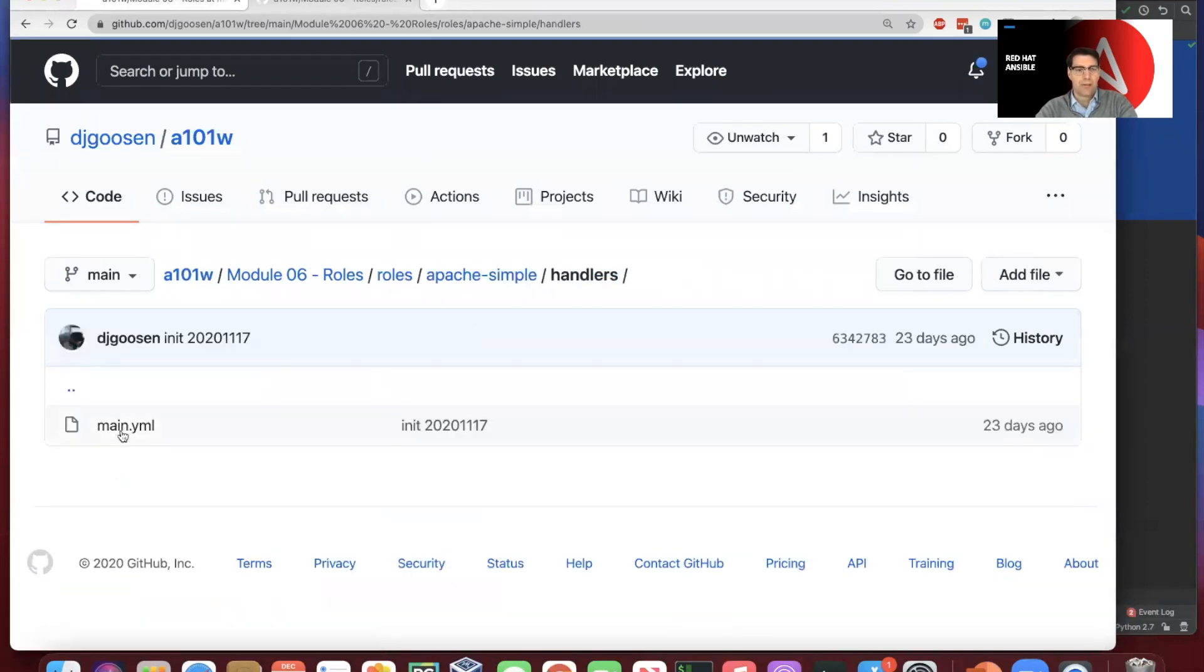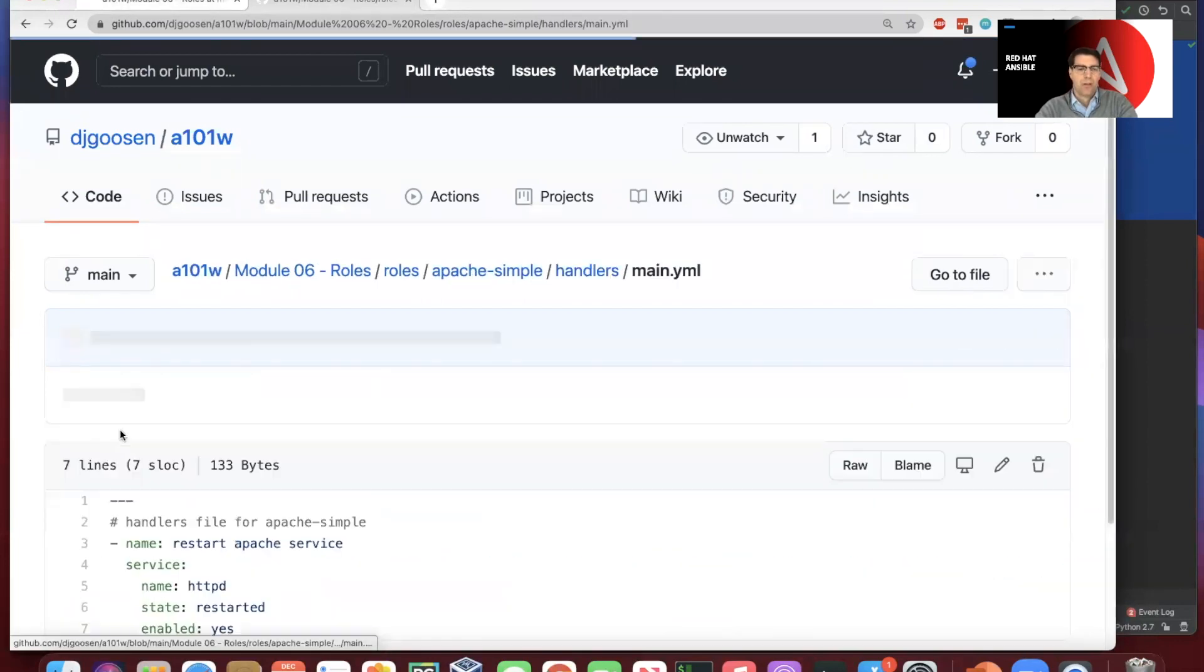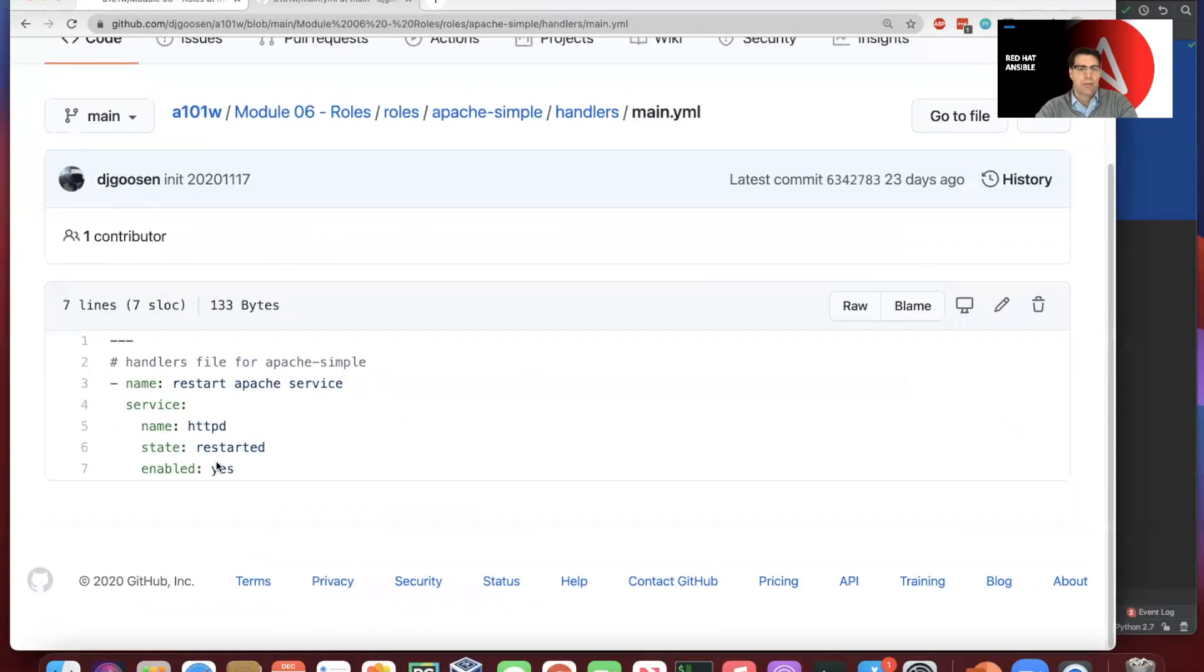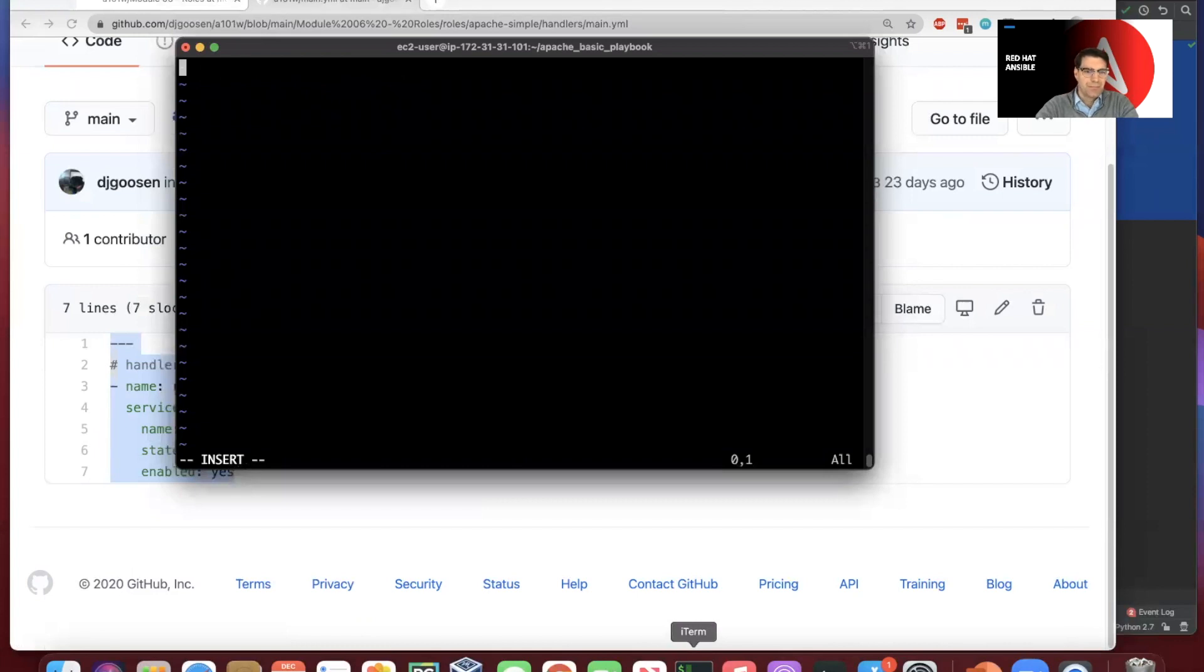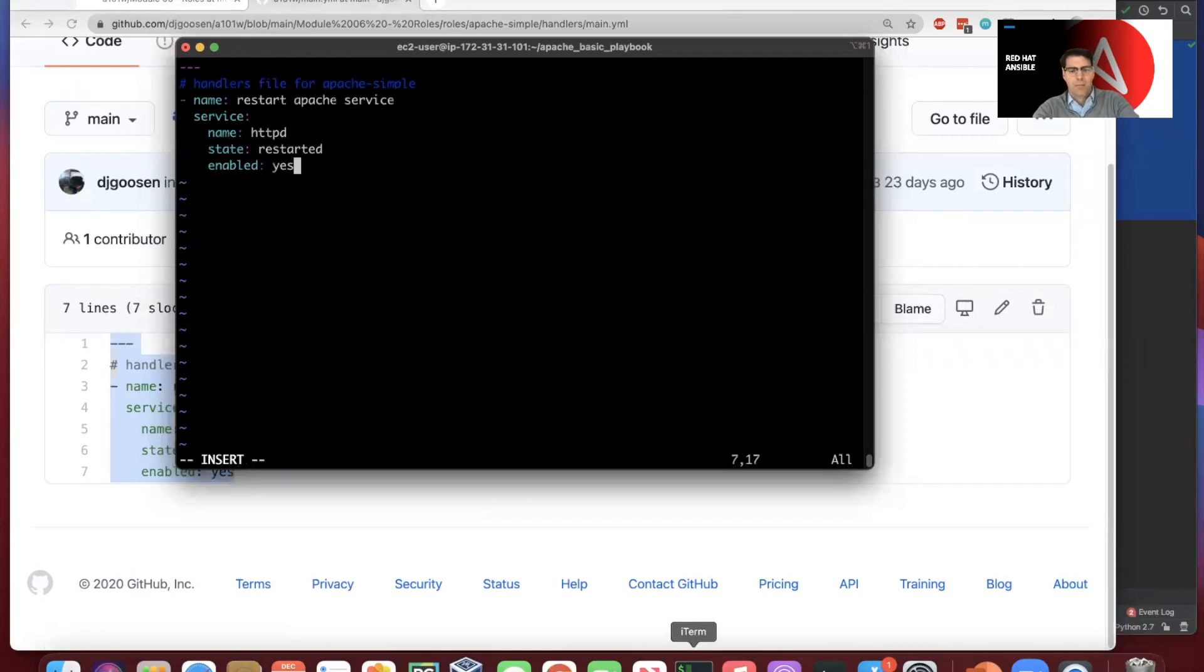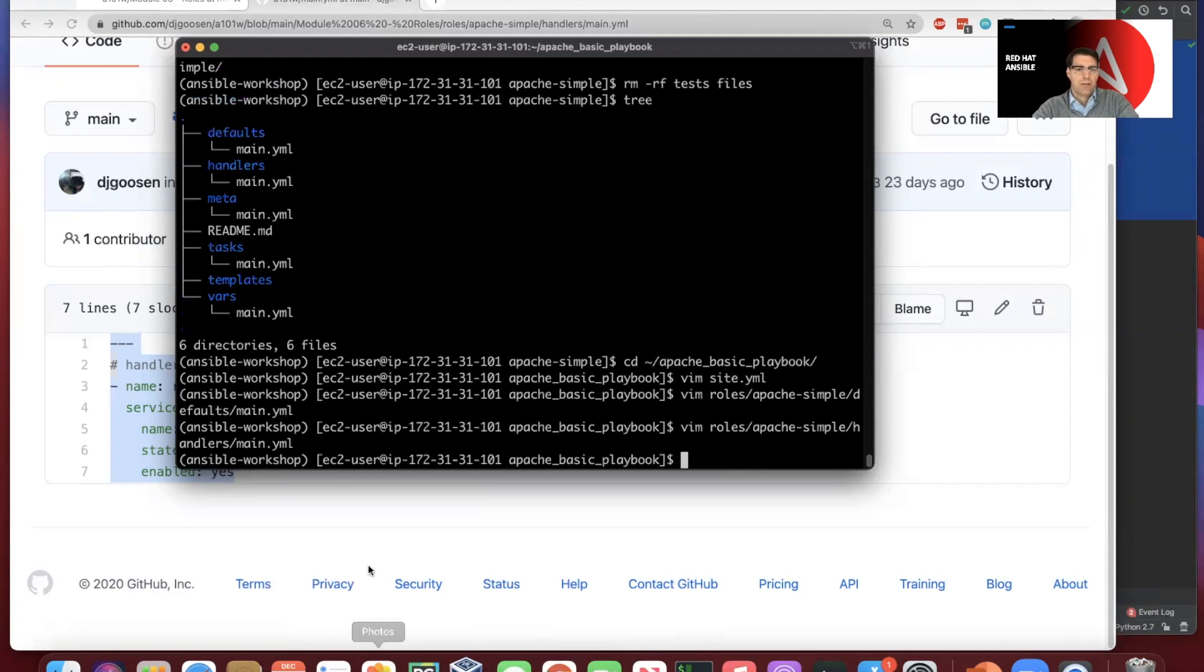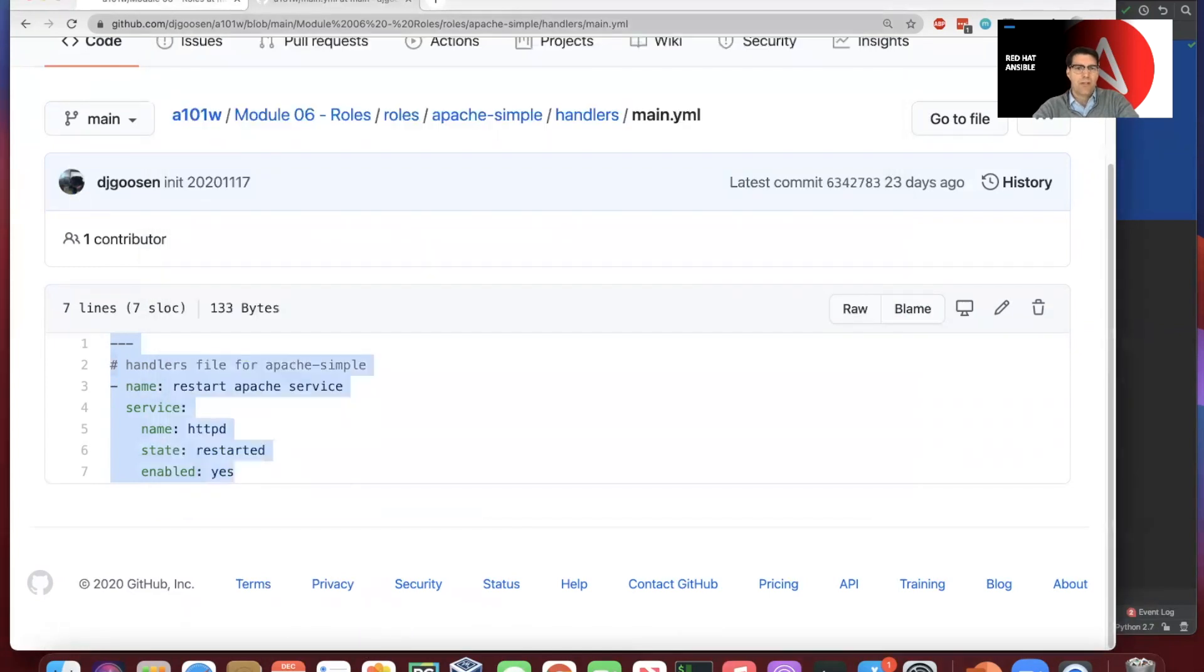So the next is the handlers. And so we can go ahead and copy this out. Once again, we've seen handlers previously, we've made this change here. So now we have defaults and we have handlers.